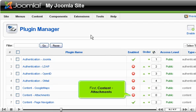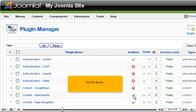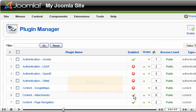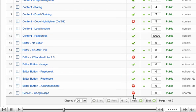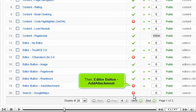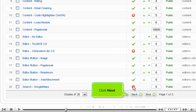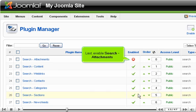Find each plugin and click its disabled icon to turn the plugin to enabled. First, Content Attachments. Scroll down. Then, Editor button, Add Attachment. Click Next. Last, Enable Search Attachments.